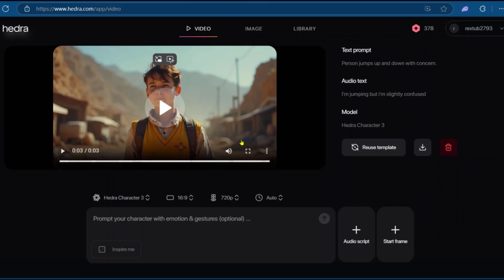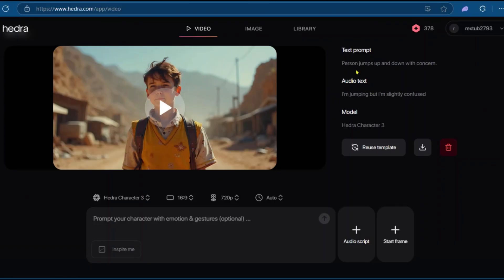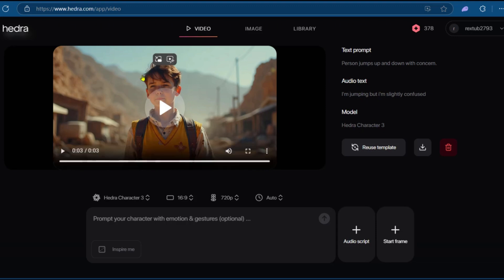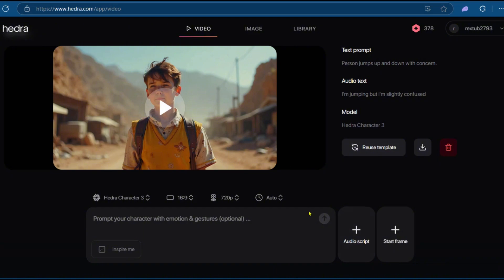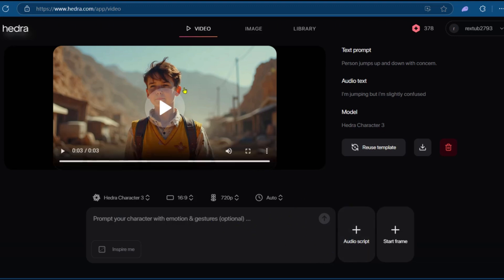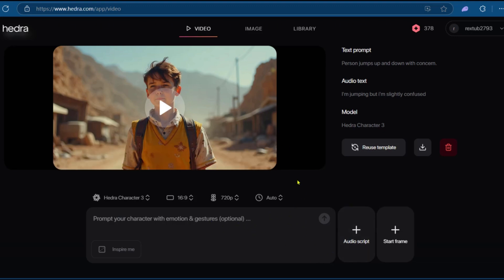That looks great, actually. Of course, we had the prompt saying that the person should jump up and down with concern. That didn't happen, but the audio text matched to perfection. The visuals could be better, but this is what we have from Hedra AI. And this is what you can also use. We could do better with our prompting and audio scripting to make sure it matches perfectly. You can go ahead and click on the download button right here to have it for yourself. And this is how you can use the Hedra AI Character 3.